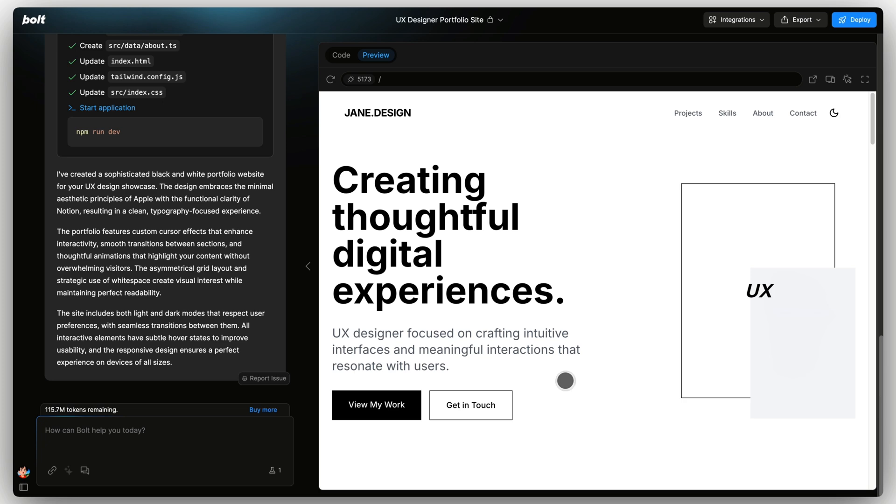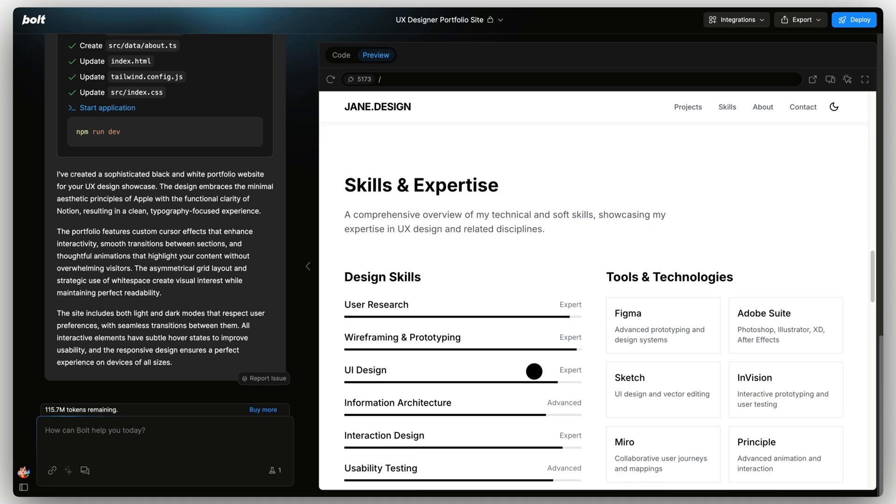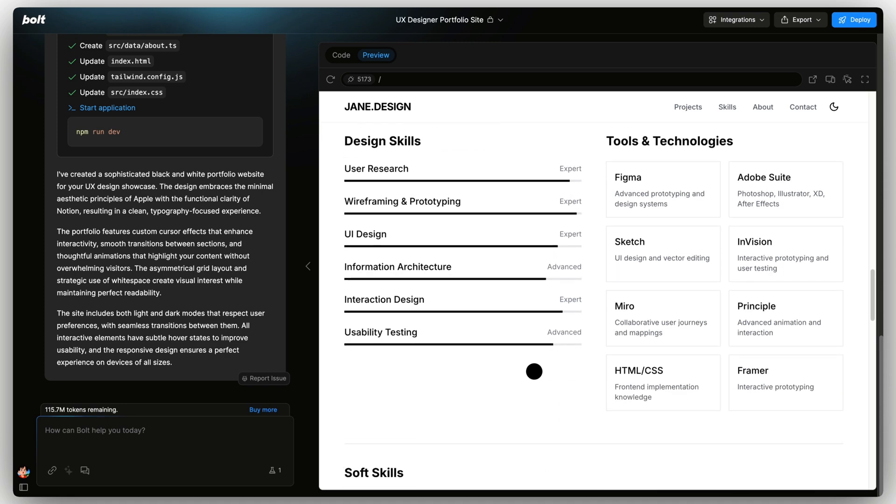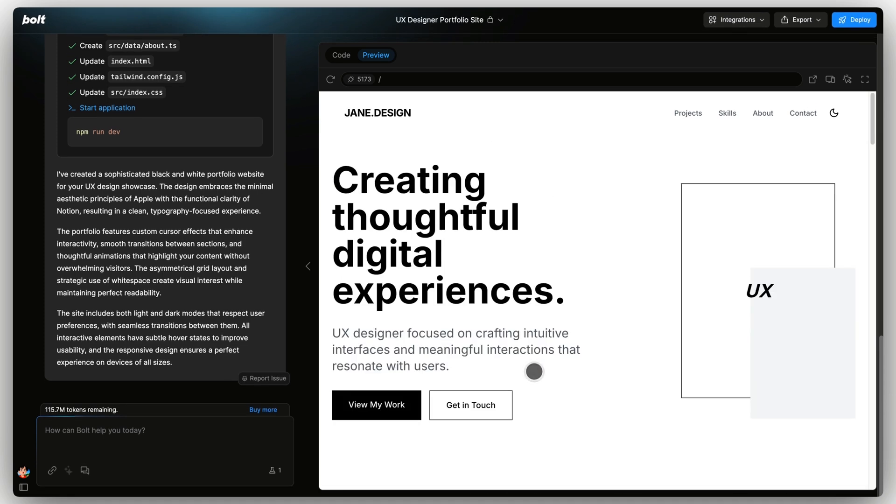So here we go. We've got a nice clean portfolio for a UX designer here. We've got some projects, we can add some images, some skills and expertise, tools and technologies, and it pretty much followed the prompt that we gave it.